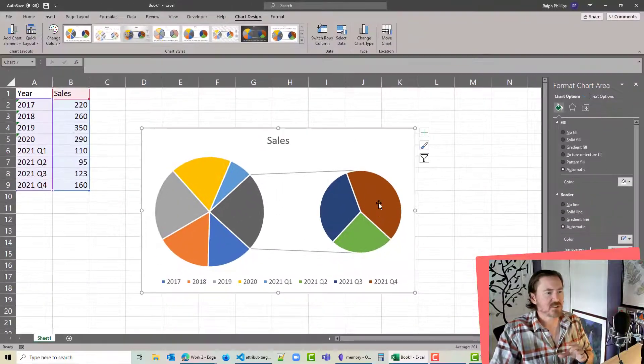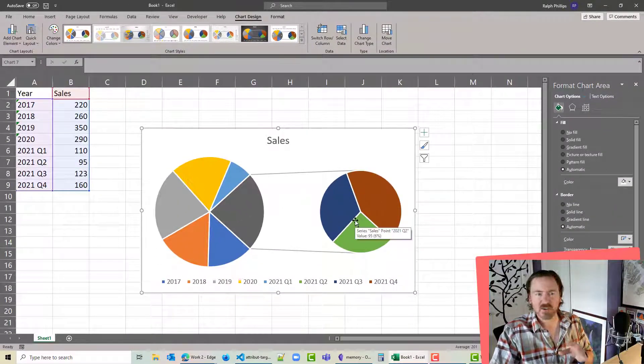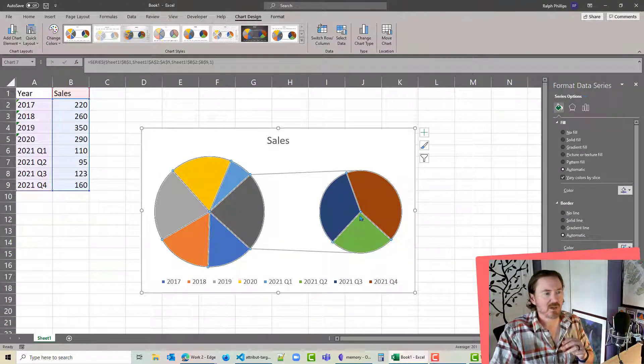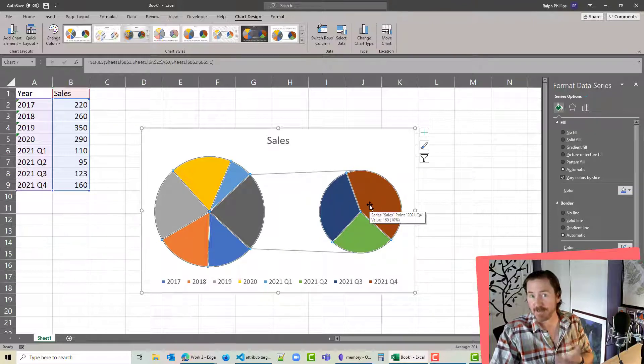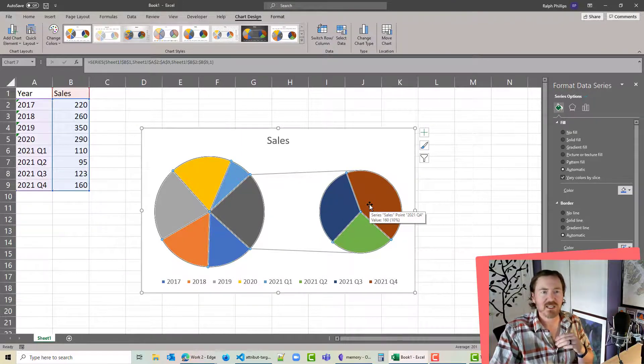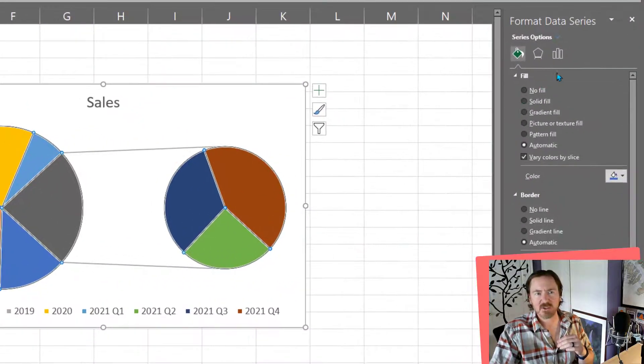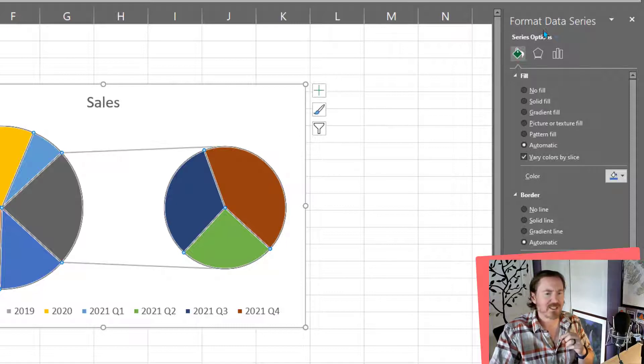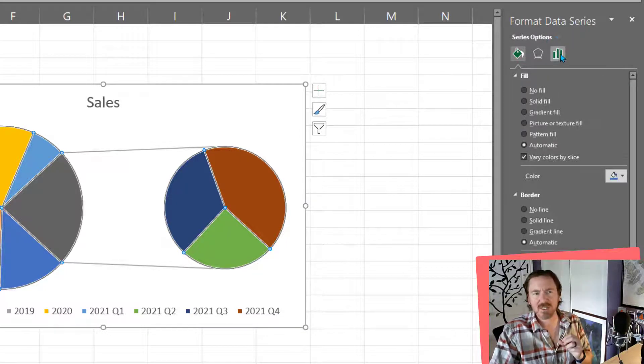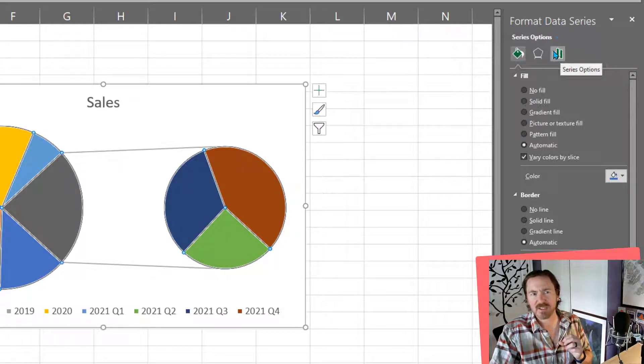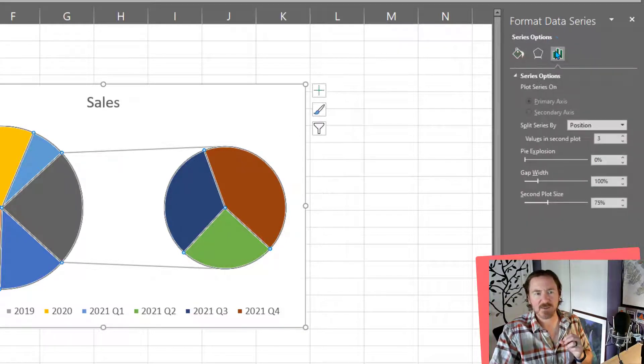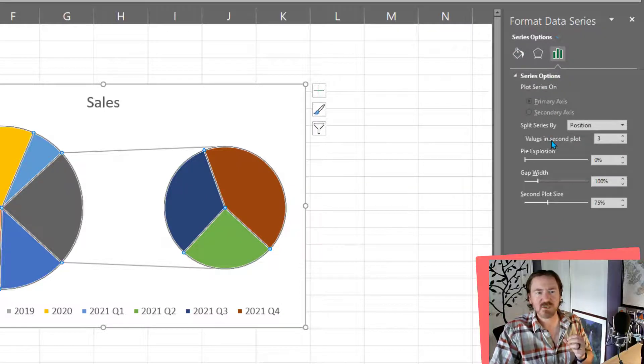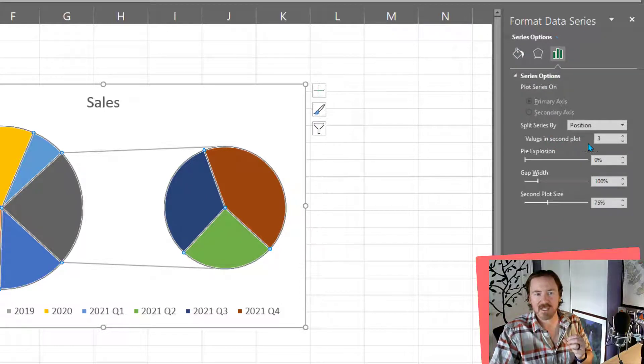Now by default it's only showing me three options here. However, I can click anywhere to select that pie of pie, and I'm going to get some options over here on the far right under format data series. I want to click over on the series options, and under the series options I do see this values in my second plot. It's set to three.